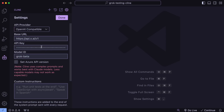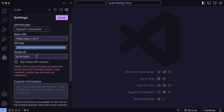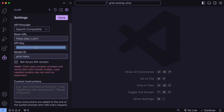Enter the base URL provided by Grok, enter the model name as Grok Beta, along with your API key. Once done, just save it.